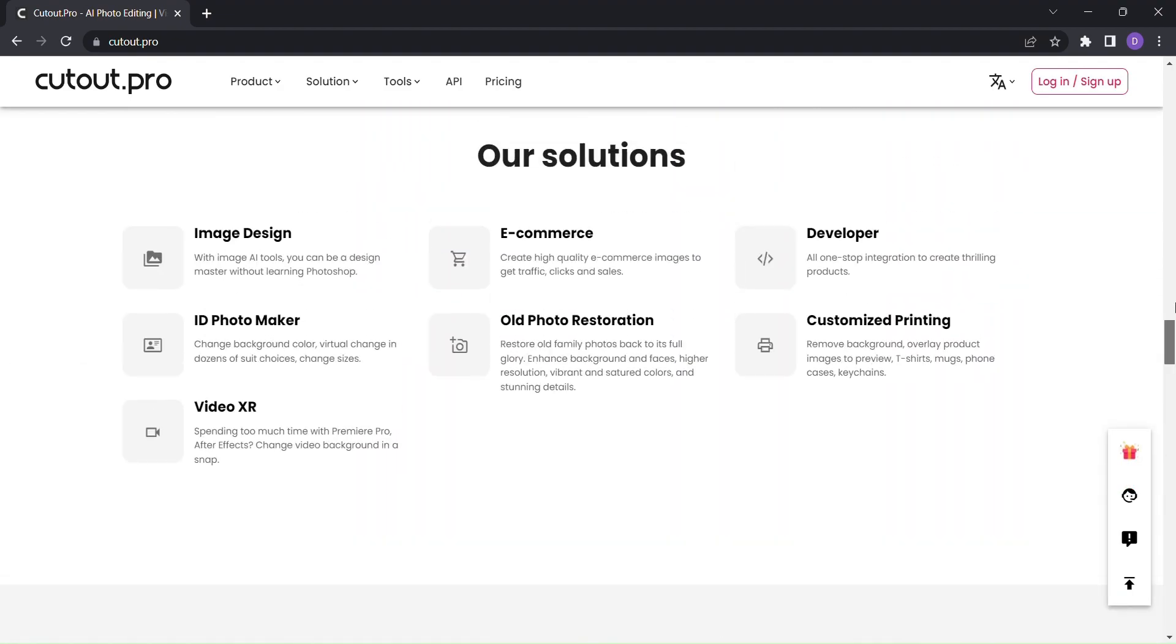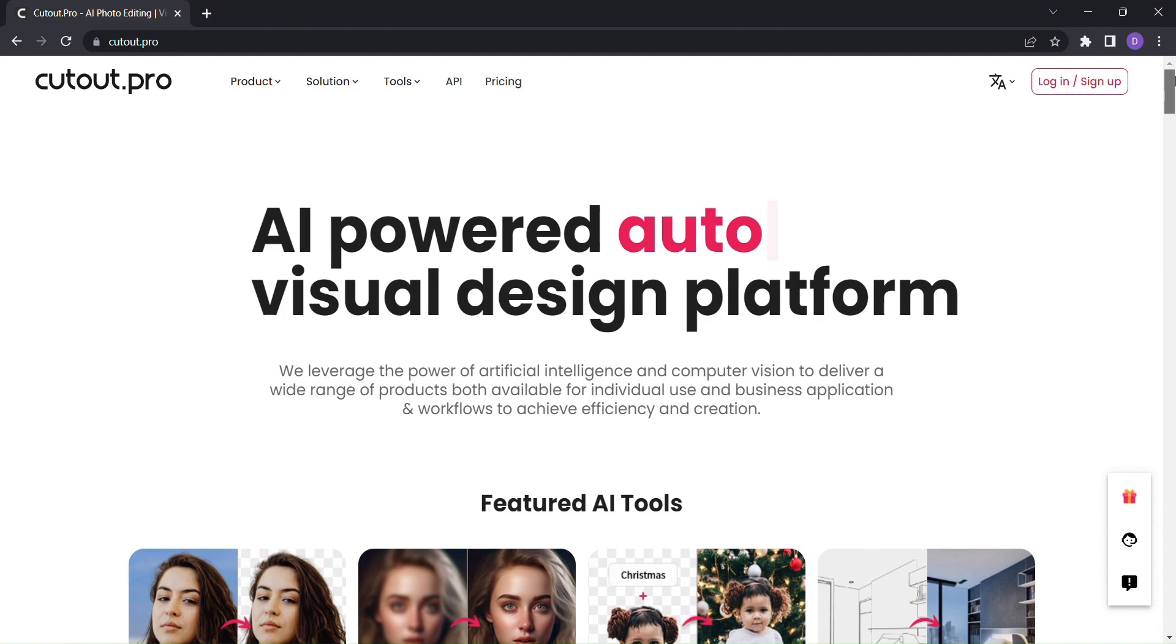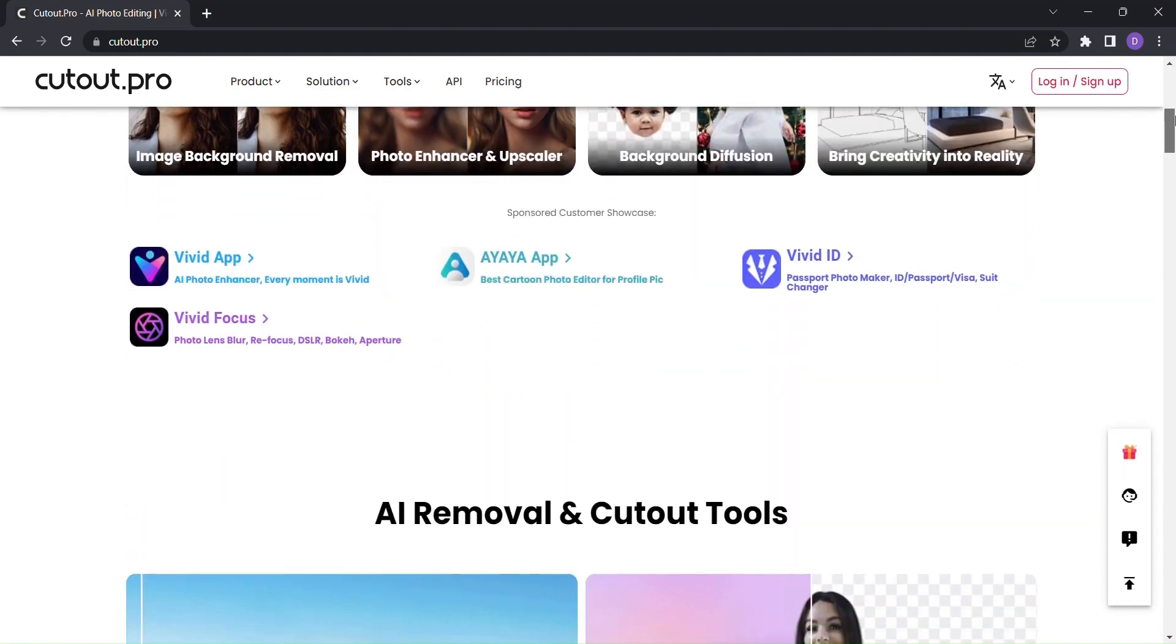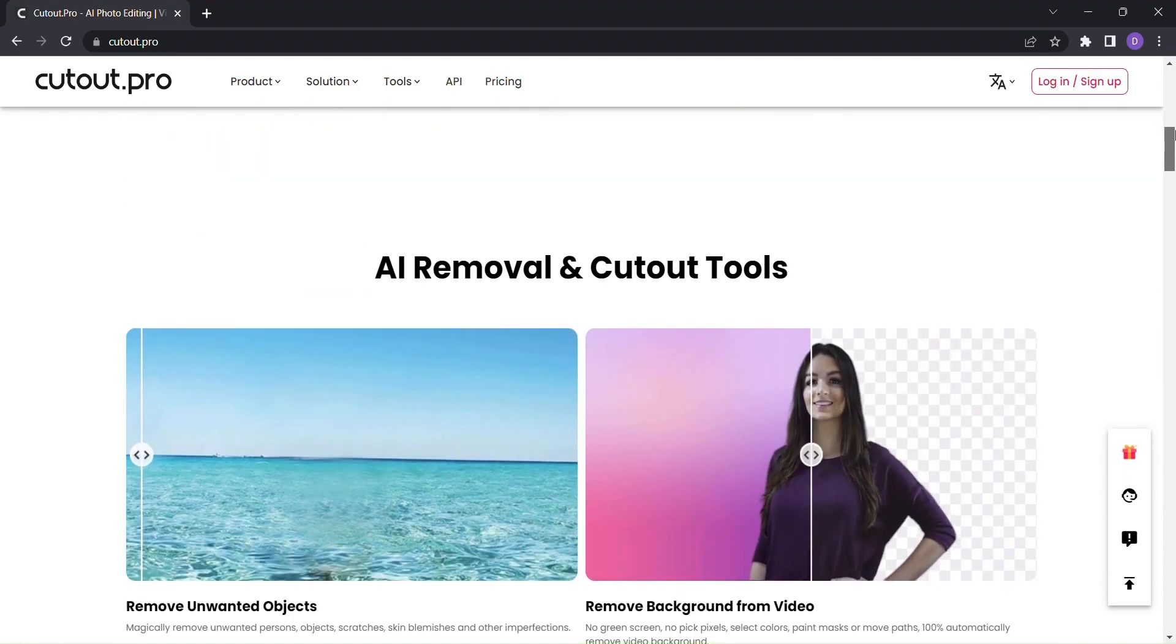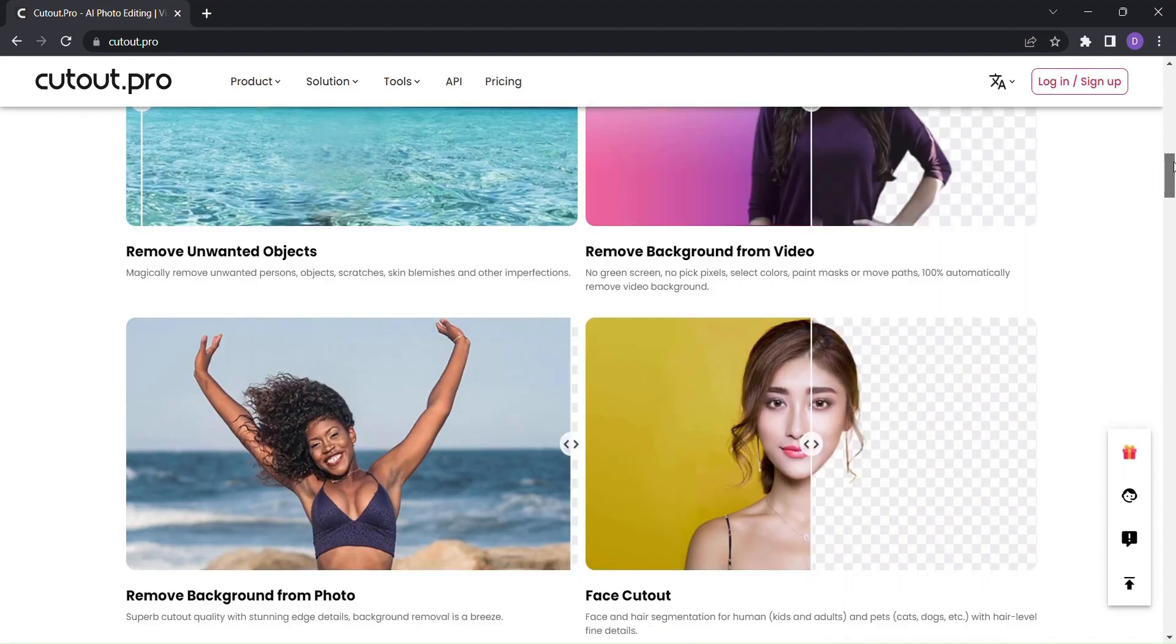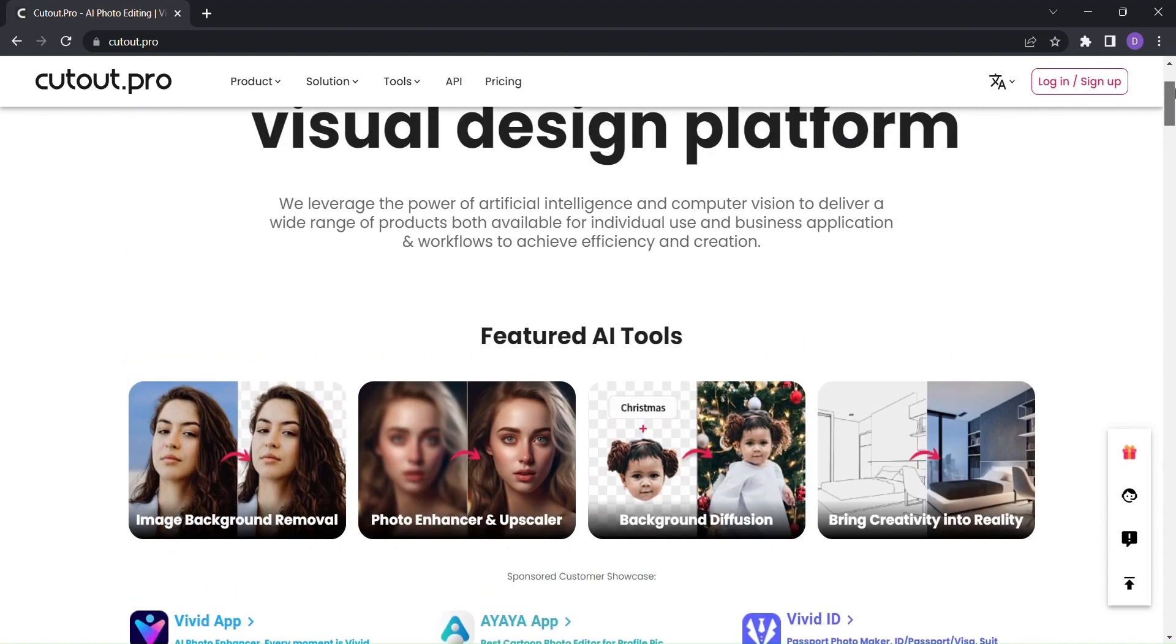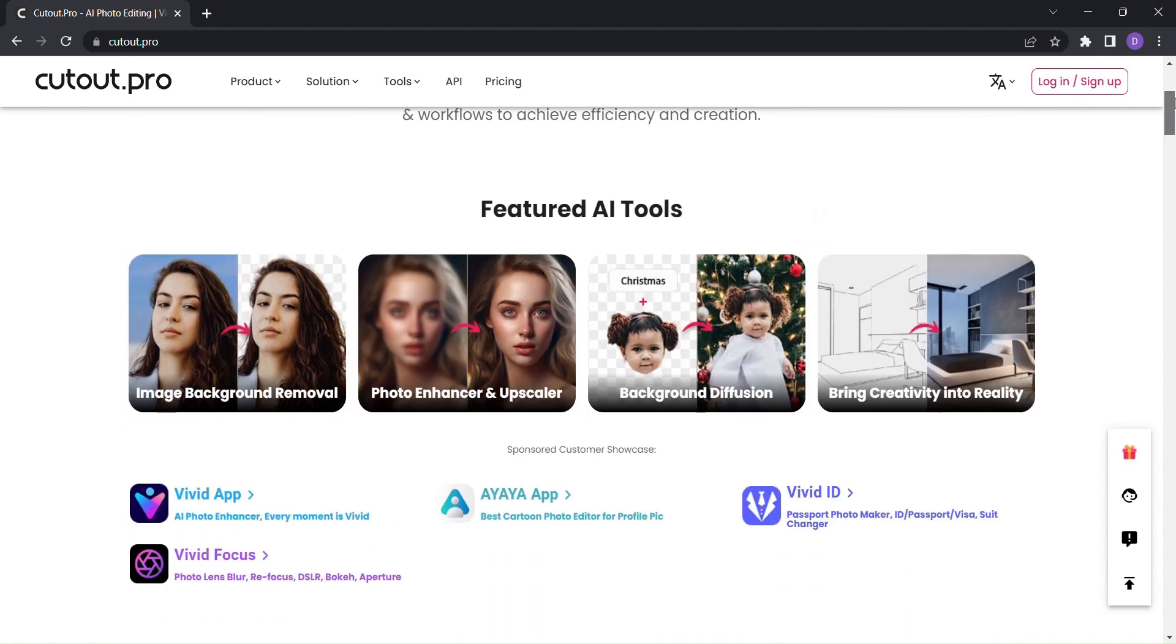It offers a wide range of features, including image background removal, photo enhancement and upscaling, cartoon selfies, AI art generation, and so much more.